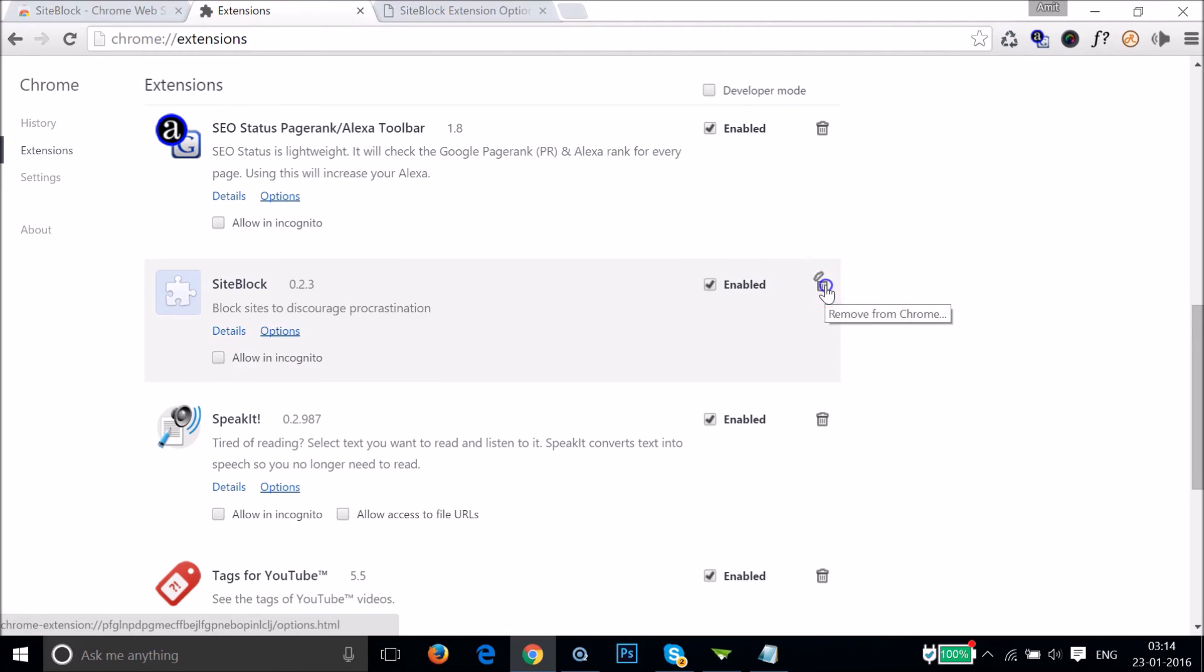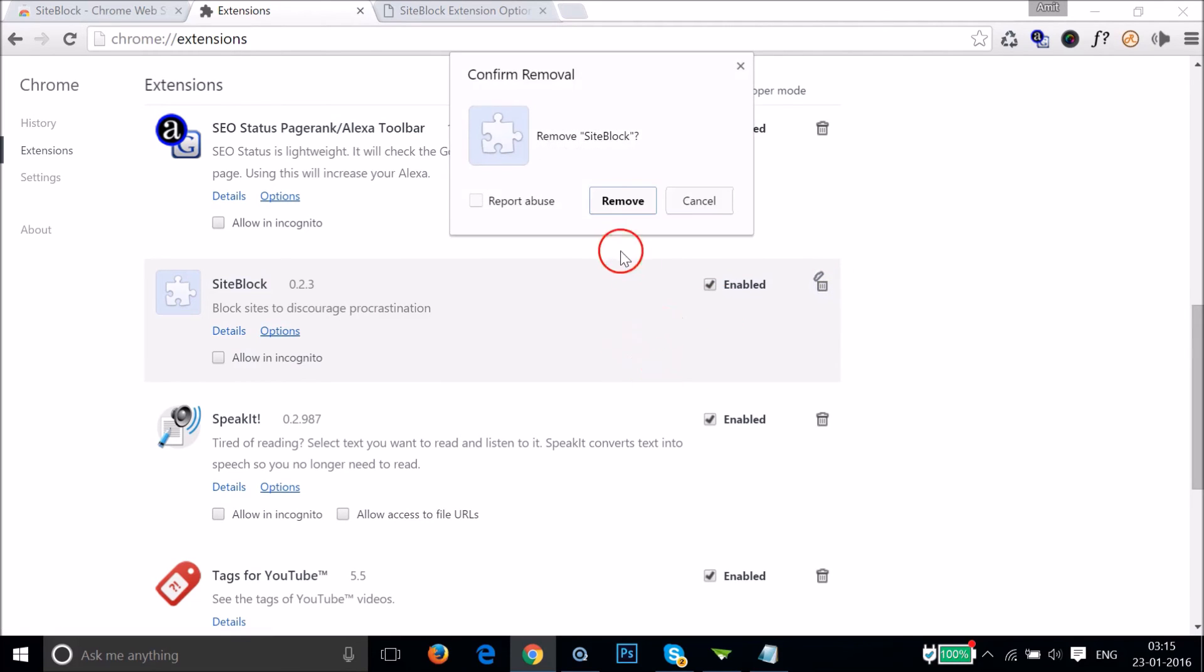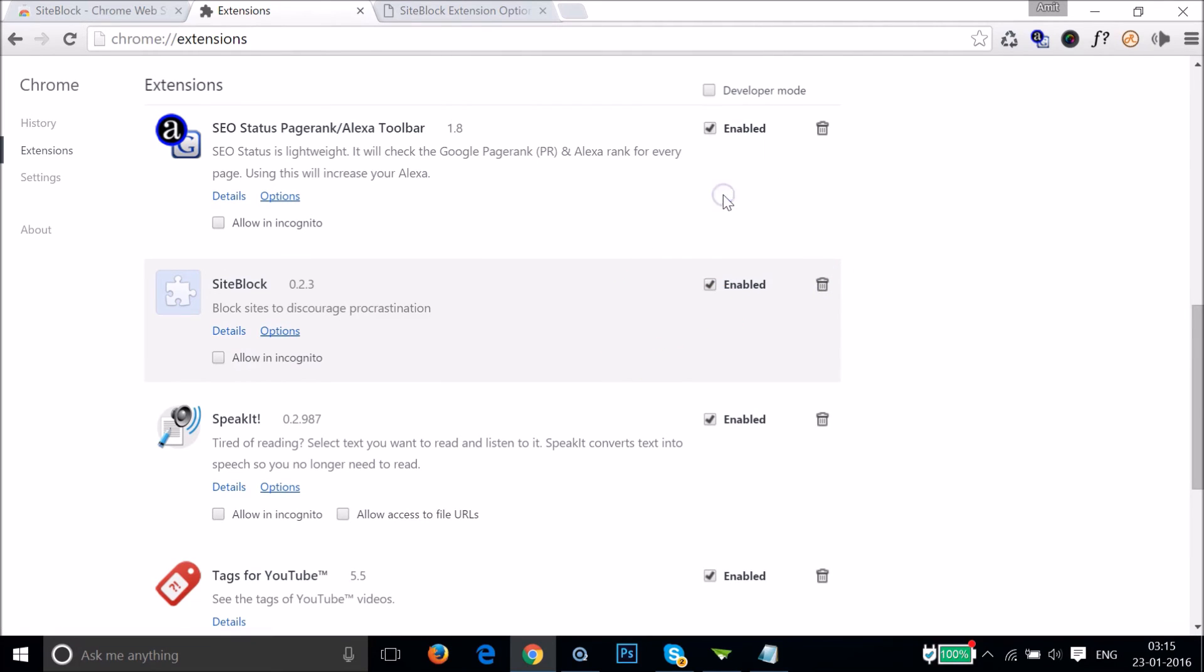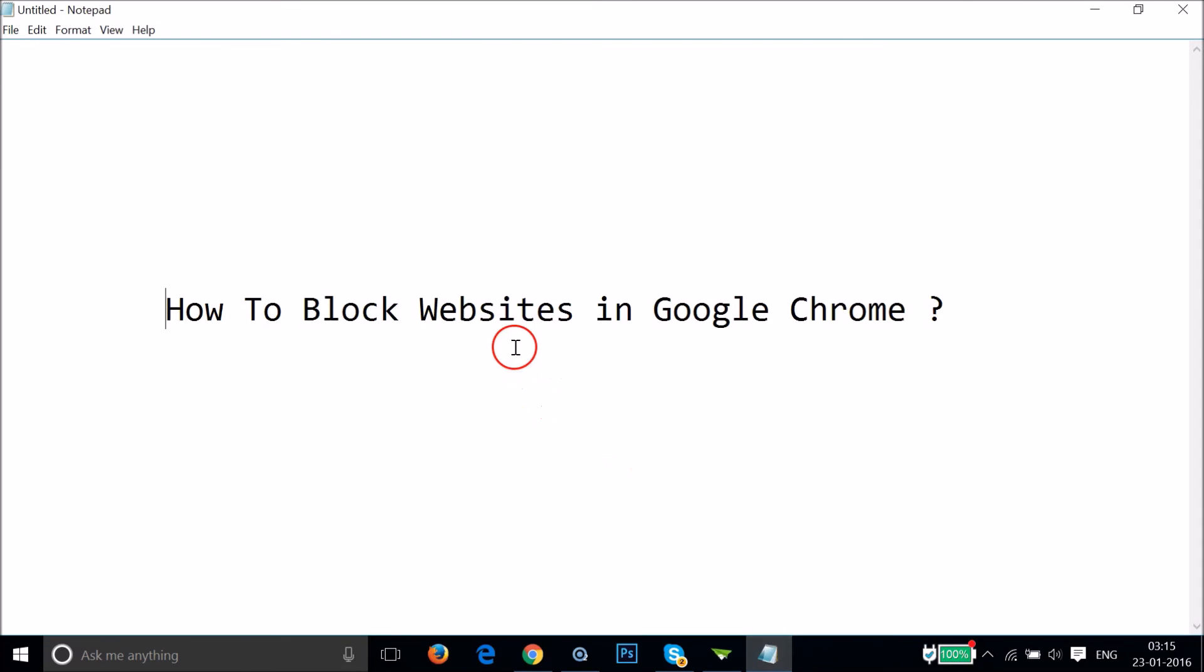So in this way you can easily block websites in Google Chrome using the Site Block extension. Hope this tutorial helps. Please rate, comment, and subscribe for more videos. Thanks for watching.